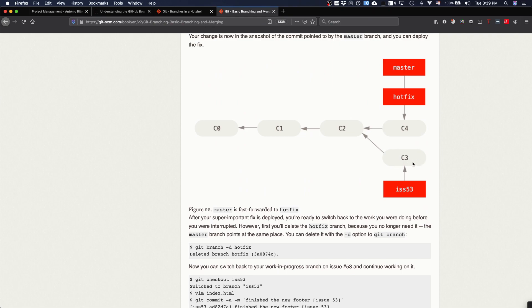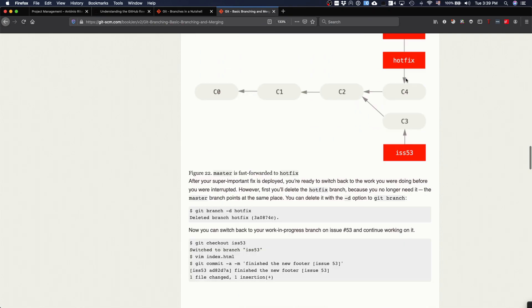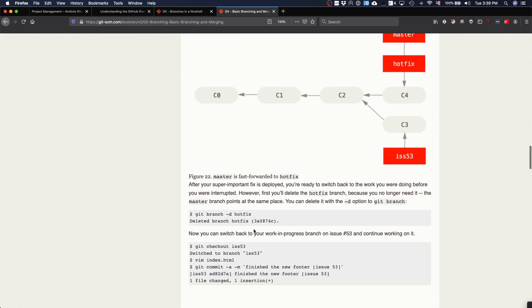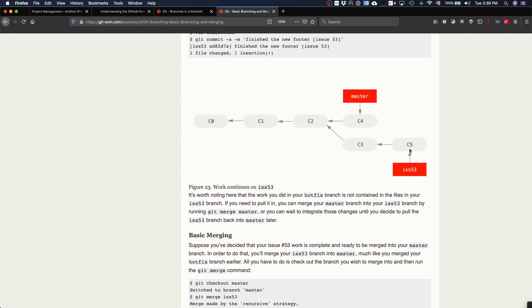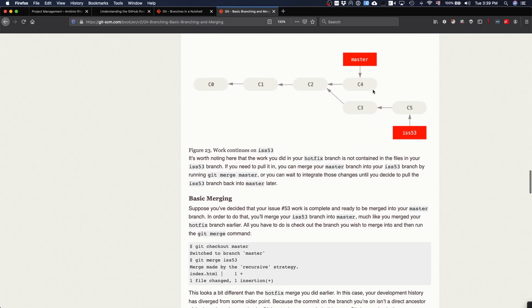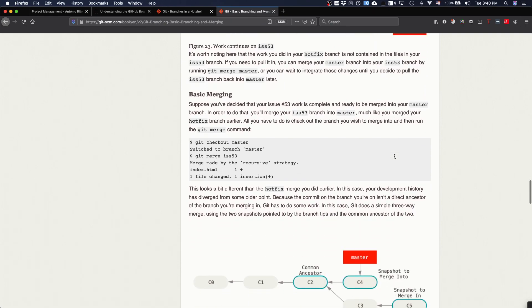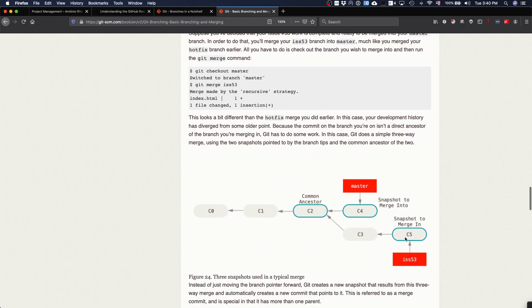Now for the more interesting part — suppose I want to continue working on issue53. I check it out and continue making commits, so the code keeps diverging. At some point you finish this task, and what you need to do is merge the code. You need to identify that there is a common ancestor — a common ancestor is necessary to perform the merge.